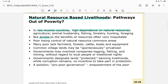Because of skill, technology, and tool limitations, the poor lose control of natural resource common areas — they can only access a small portion. Many poor people lack farmland, forests, cattle, boats, and equipment, which severely limits their ability to benefit from natural resources.